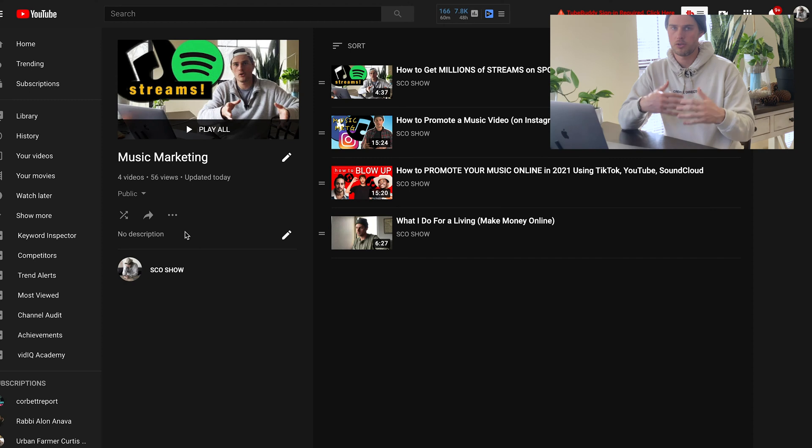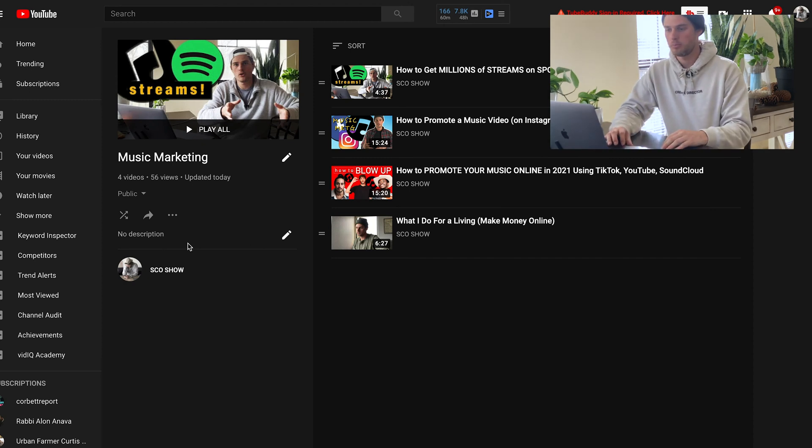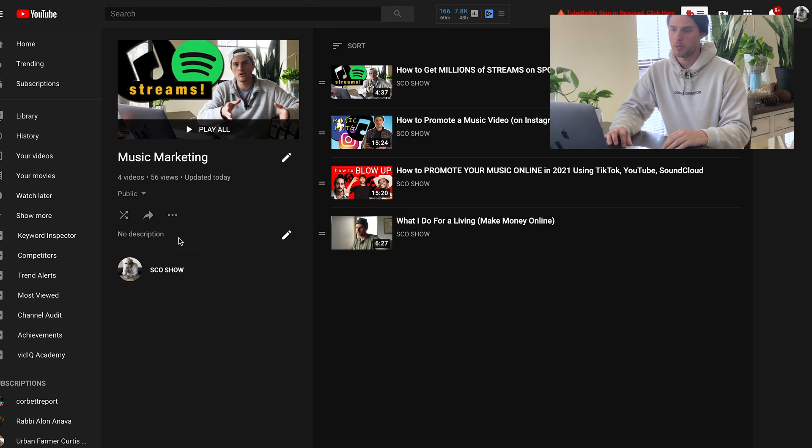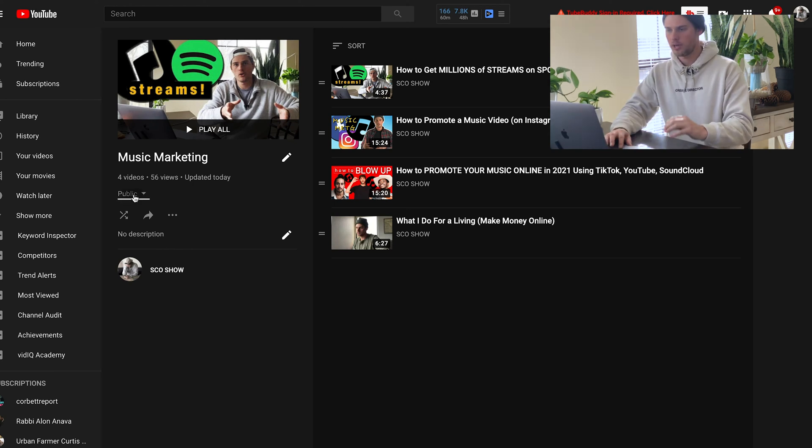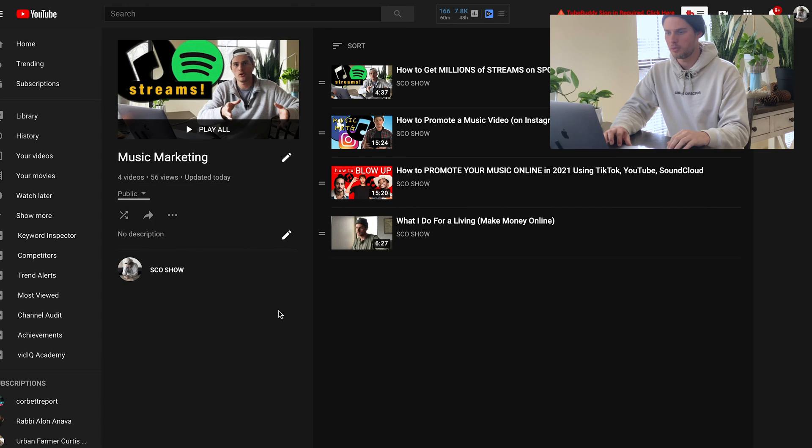So you want to use search engine optimization, keywords, phrases that make sense. So potentially your videos and playlists can pop up when people are searching for those things. Again, right here, you can change if it's public, unlisted, or private.